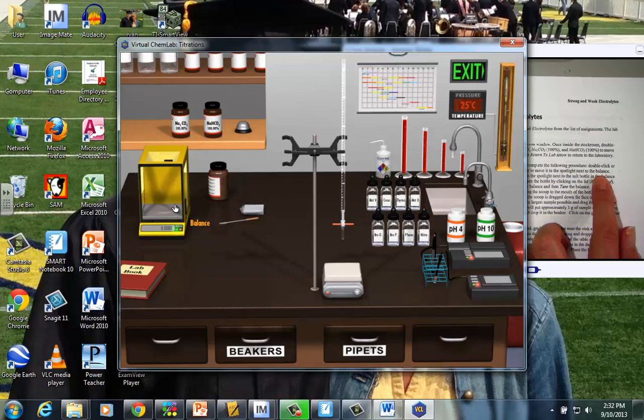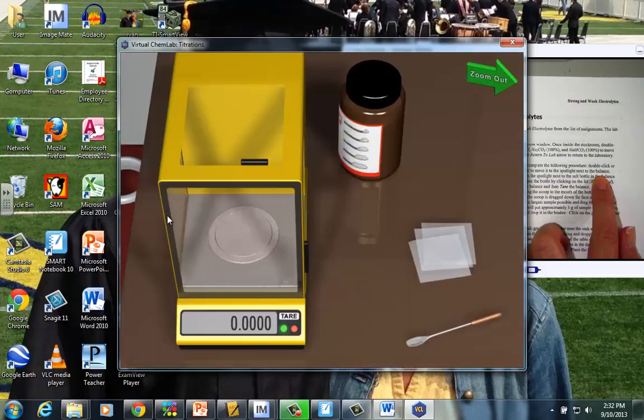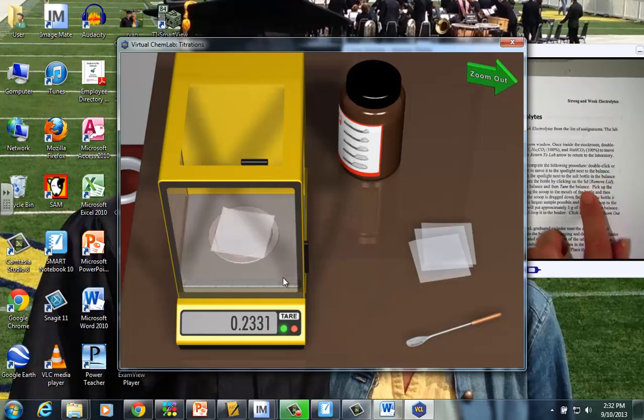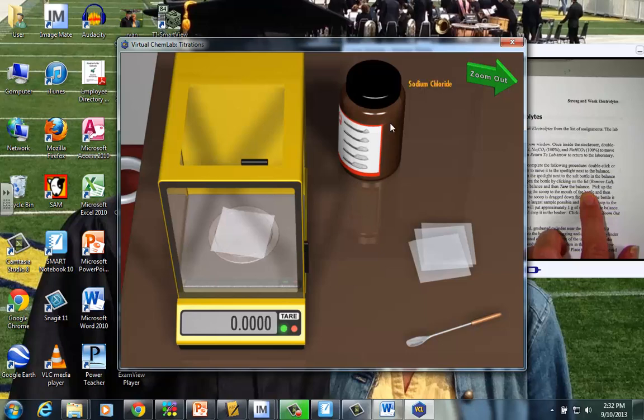I want to zoom in on the balance, so I just click on it, and it should make the balance come up a little bit bigger. I'm going to take a little piece of weighing paper, and just click and drag to the scale. And the directions tell us to tare the balance. That's just a fancy word for zeroing the scale. So we've zeroed the scale, taring the balance.